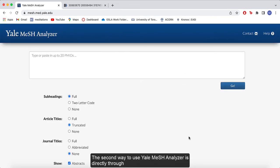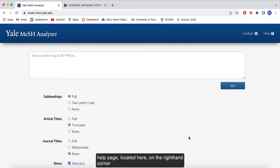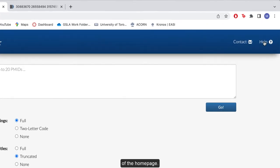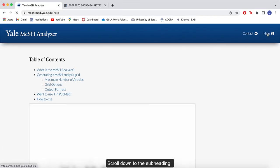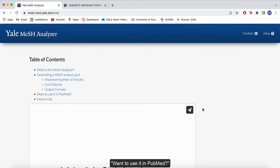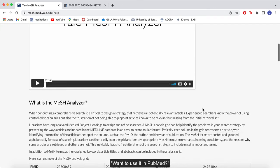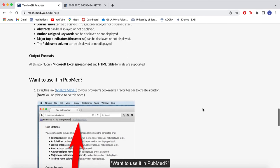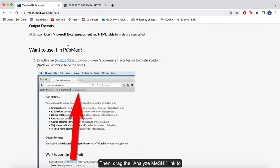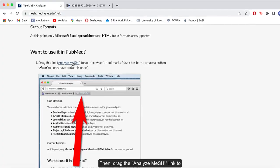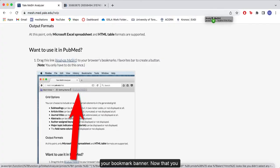The second way to use Yale Mesh Analyzer is directly through PubMed itself. To do this, go to the Yale Mesh Analyzer help page located here on the right hand corner of the home page. Scroll down to the subheading, want to use it in PubMed. Then drag the Analyze Mesh link to your bookmark banner.